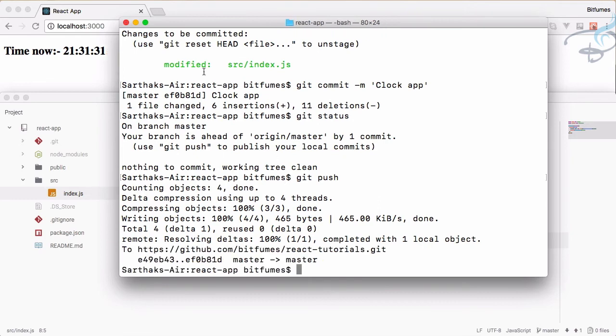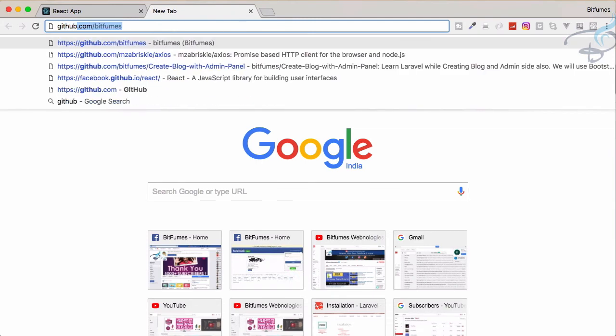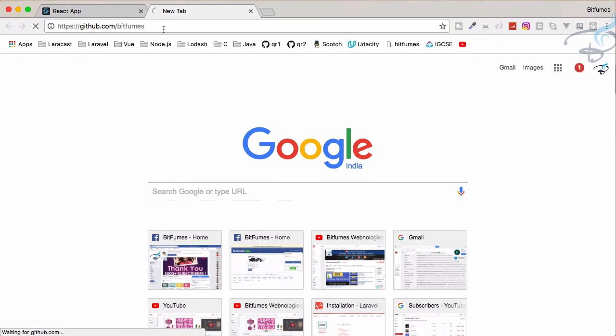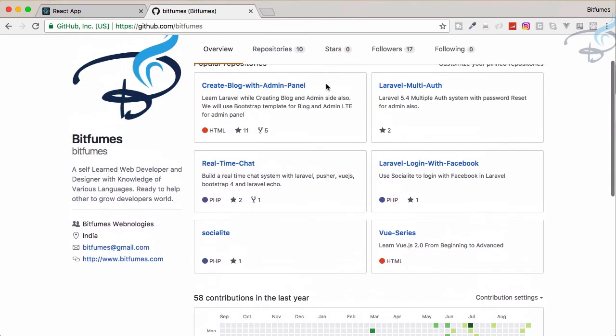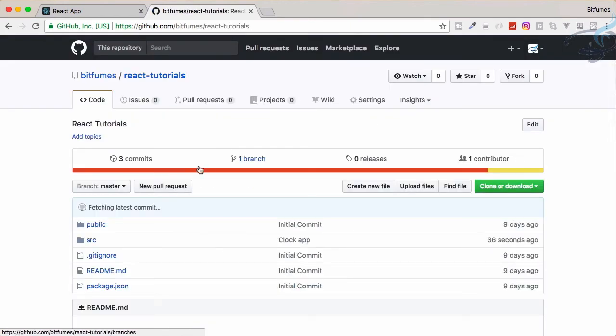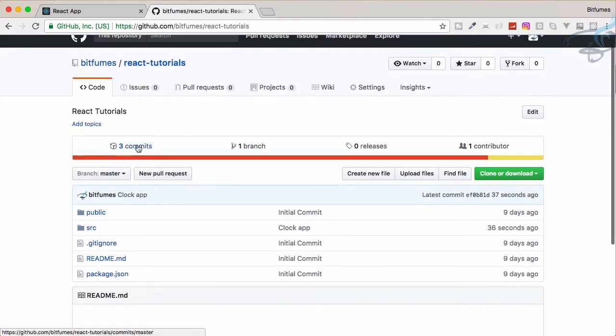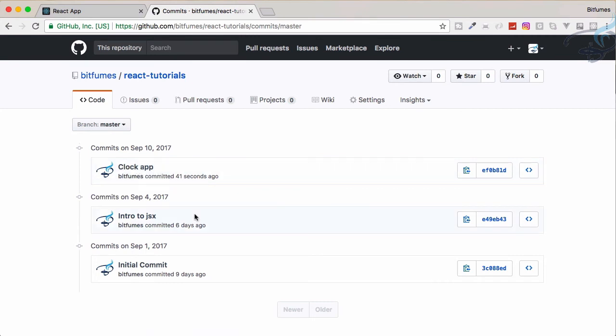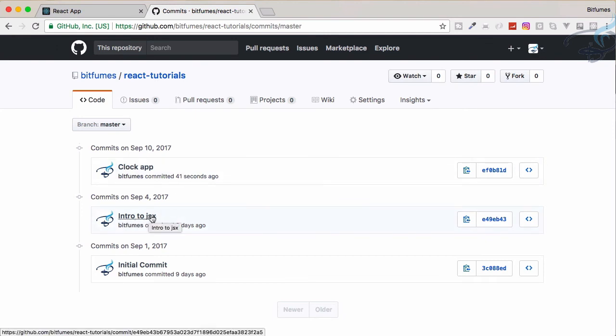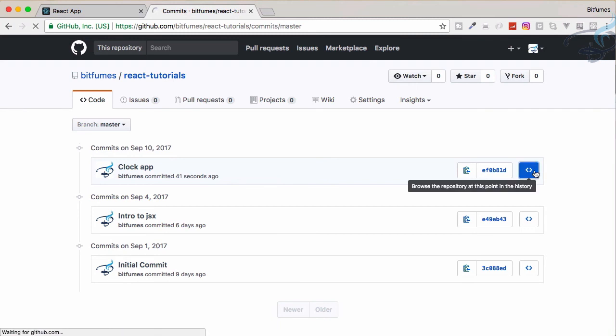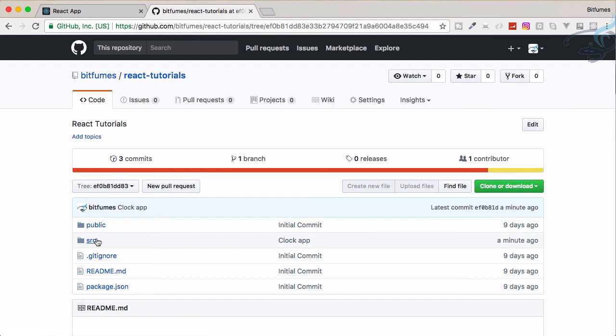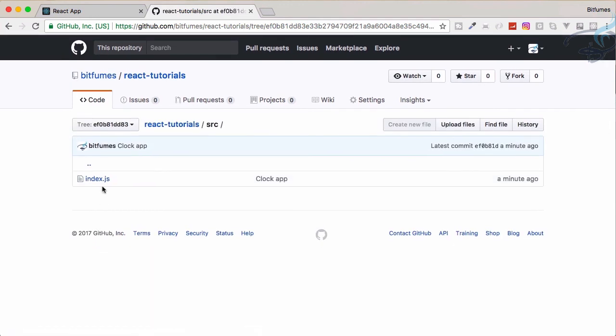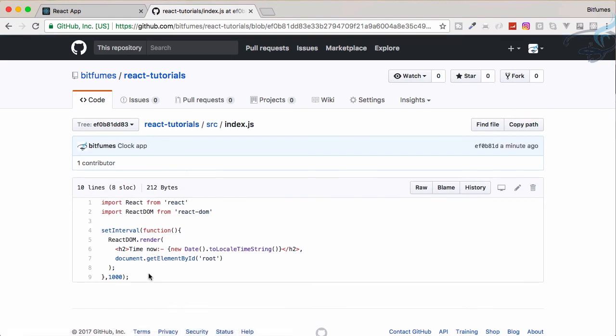If I go to github.com/bitfumes, you will get the repositories, then React tutorials. You can see I have three commits. If I go on the commits, you can see the first latest commit clock app. But if you are on this video, that means you want the source code. If I go to this file, search for the source file index.js, you can see it's the latest one which is our date function.